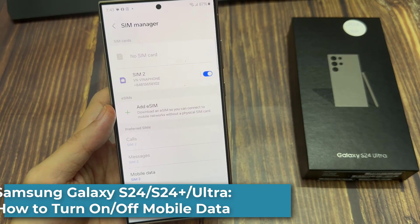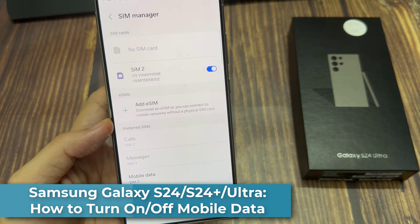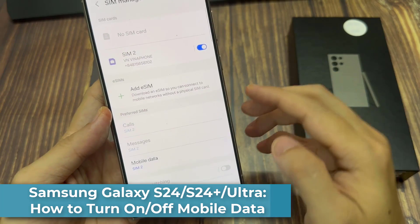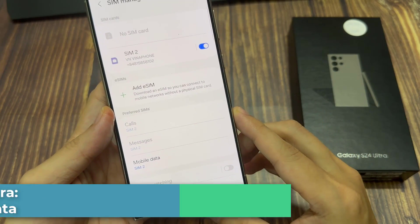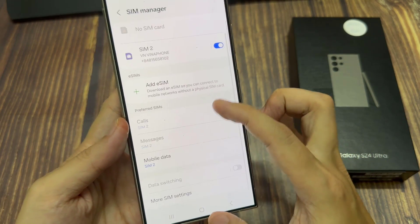Hi everyone. In this video, we're going to take a look at how you can turn on or turn off mobile data on the Samsung Galaxy S24 series.